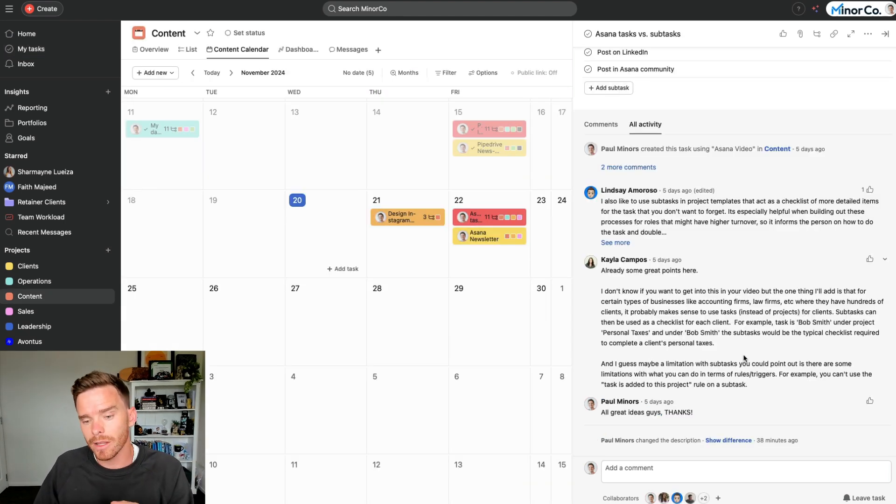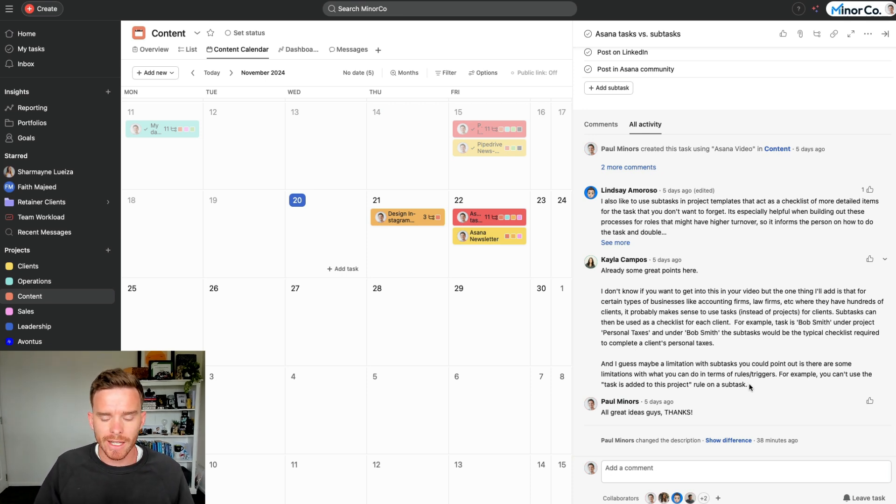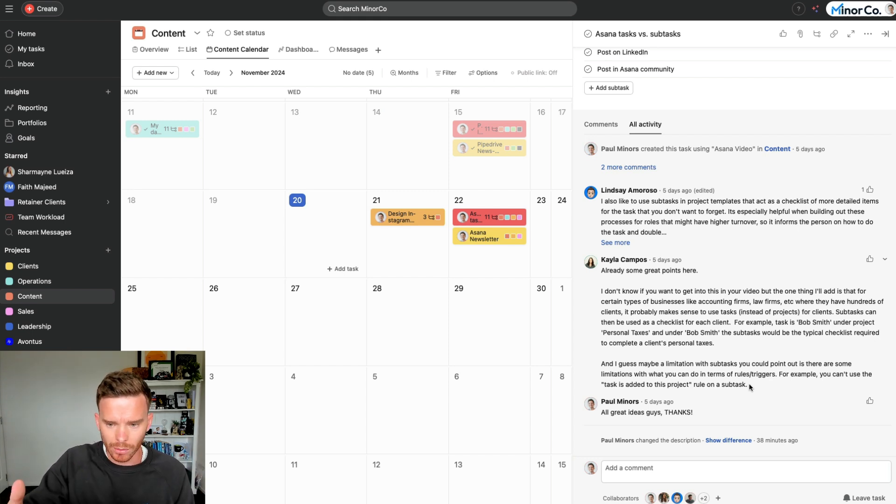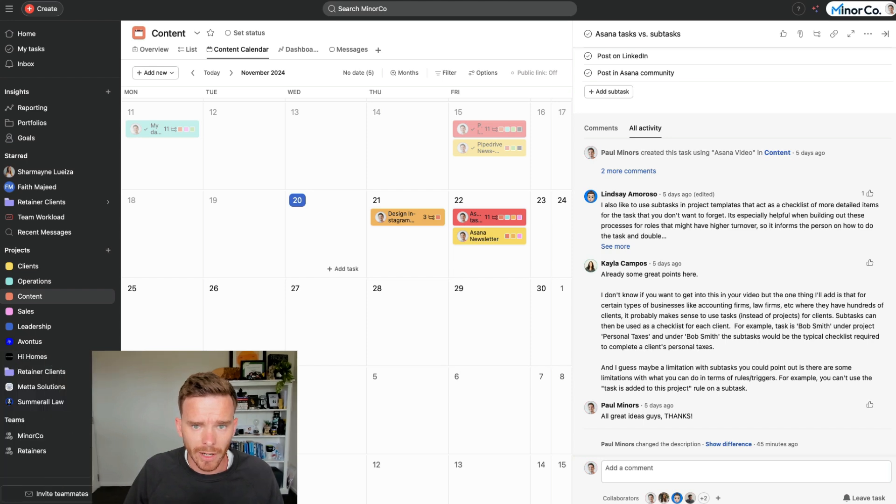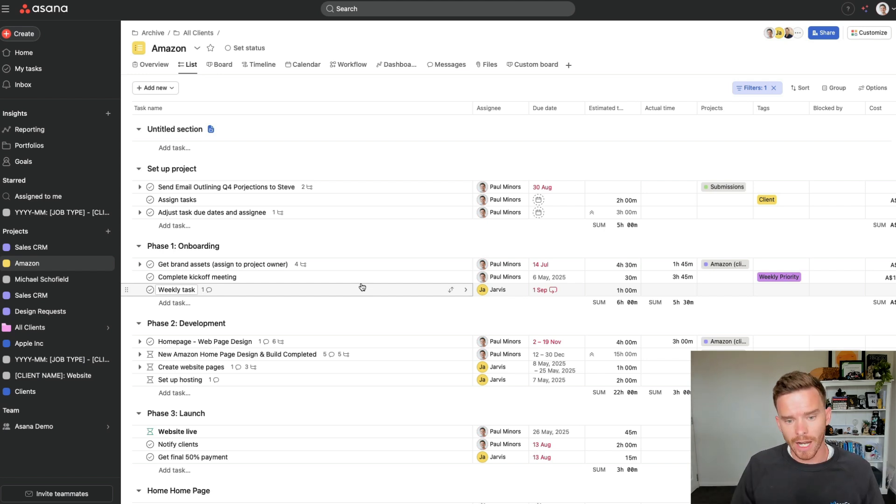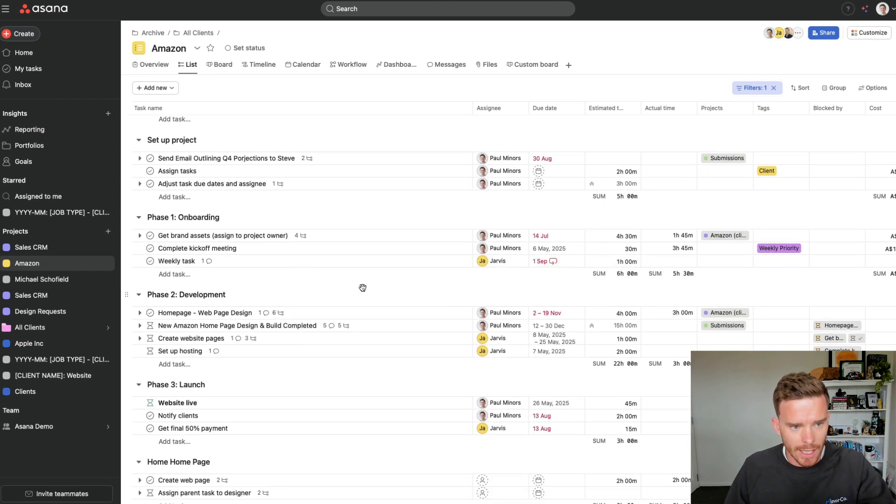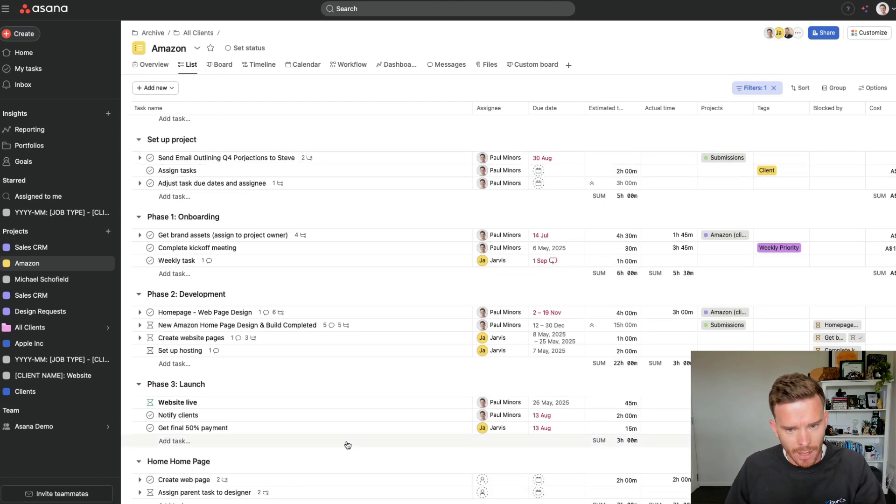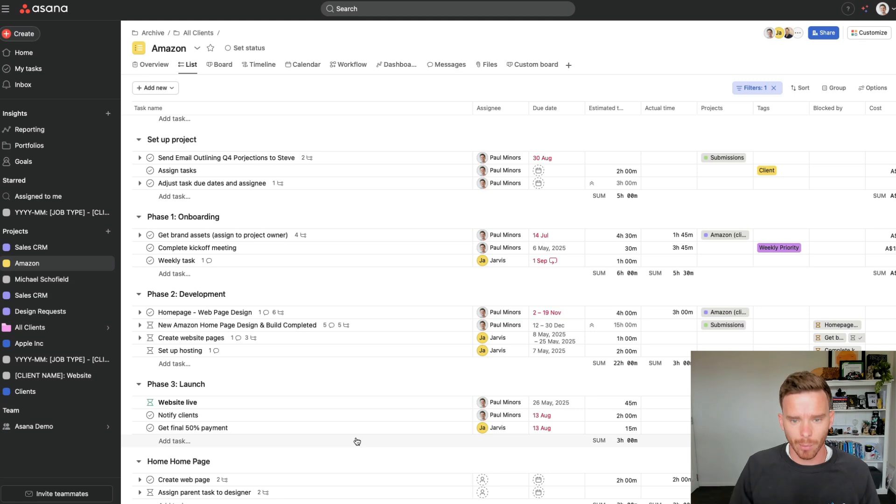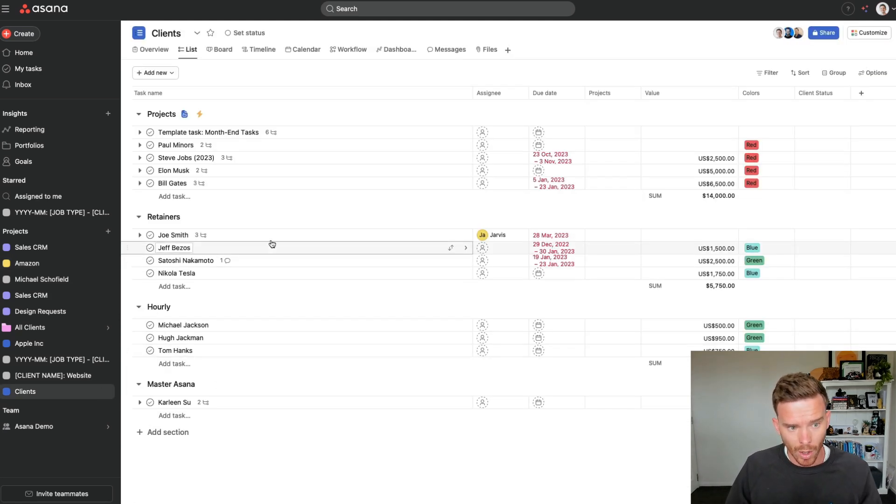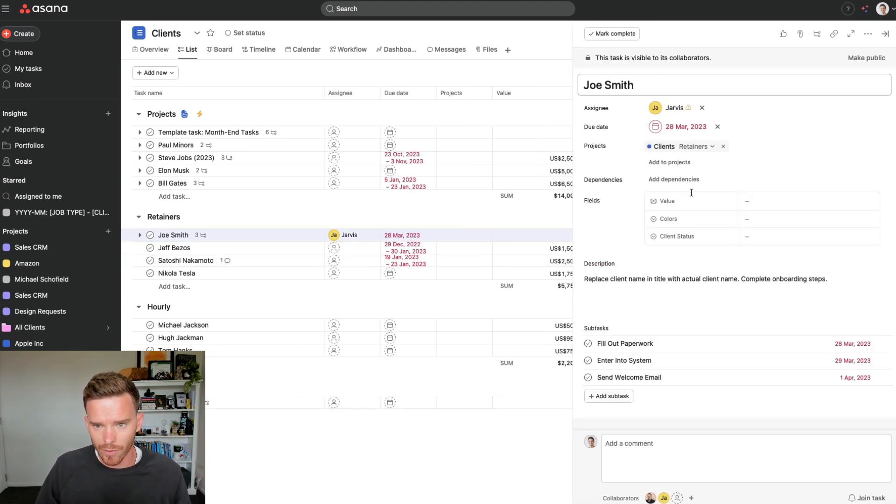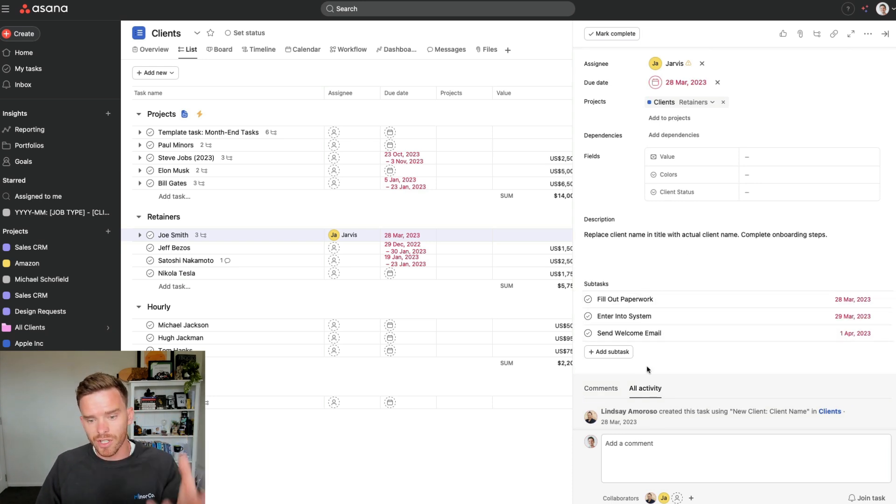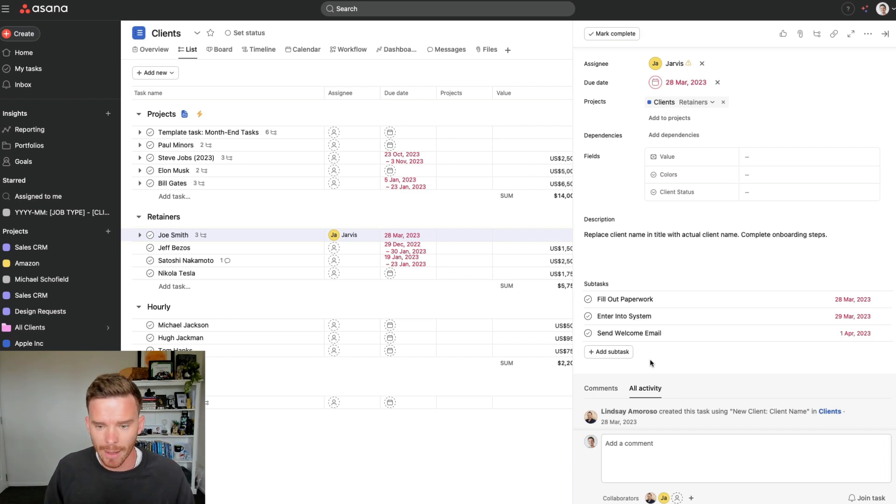Finally, Kayla made the really good point here that sometimes it doesn't make sense to create an entire project for the work that you're doing. In which case, a task may represent sort of like a mini project, for example, a client that you're working with. And then the subtasks would represent the checklist or the steps you need to complete to work with that client. Here's the Amazon project that I showed you before. Sometimes you do want to use an entire project to plan out everything you're doing, especially if there's a large volume of work to get done. You can see here I've organized my project with sections, tasks and subtasks. But if I have a smaller engagement or a client where we're not doing that much work with, maybe I don't need to set up an entire project. In that case, what I could do is have a project called clients, where I use a task to represent the client instead of an entire project. So here we've got Joe Smith. I've just used subtasks to break down the kind of mini project into smaller steps.